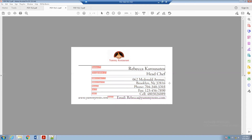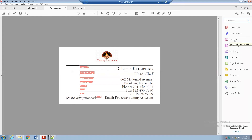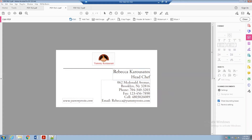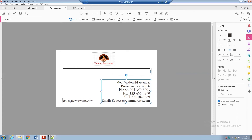Once block creation is complete, you need to remove the background text. If you import the template without doing this, the original placeholder text like 'Rebecca' will remain in the background and the customer's new input will overwrite on top of it. To fix this, click Edit PDF and remove all the existing text to make it a blank template.